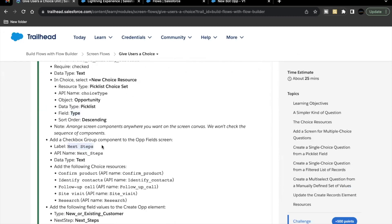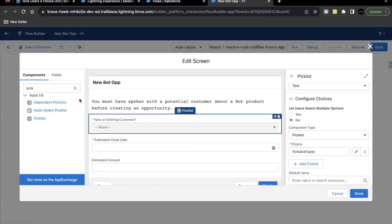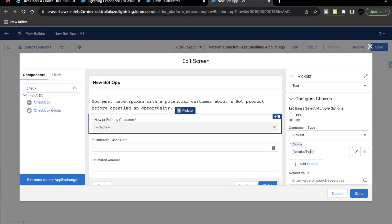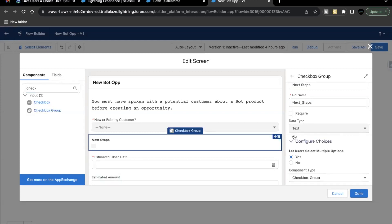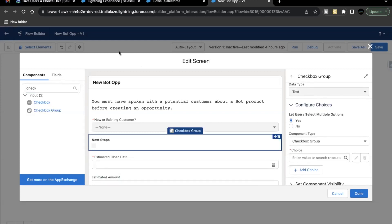The next thing is we have to add a Checkbox Group, and for that you have to label it as 'Next Step'. Copy the label and go back. On the left-hand side, search for checkbox. Before we go ahead with the checkbox, I want to highlight that for the choice we created a new resource by the label 'Choice Type', so that label has been automatically selected here because we clicked the new choice resource plus icon. Now select the Checkbox Group and drag and drop it below the picklist component. Label it 'Next Step'. Data type has to be Text, and for this one as well we are going to create choices.